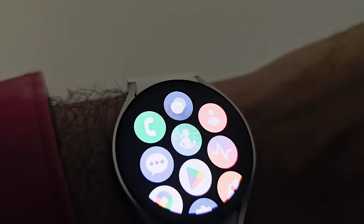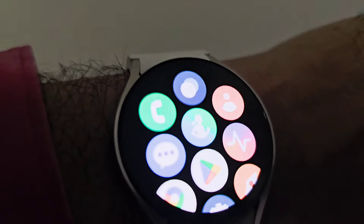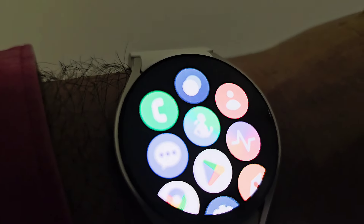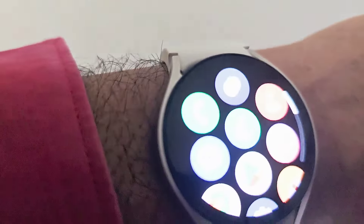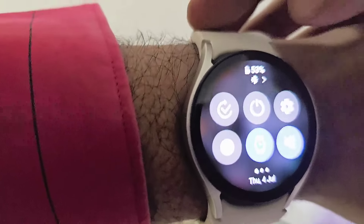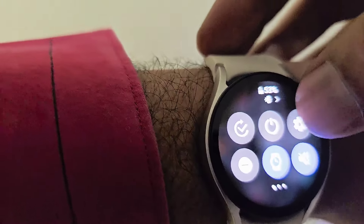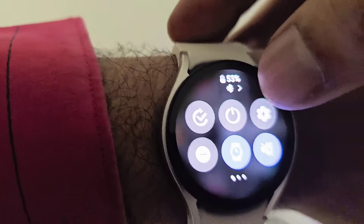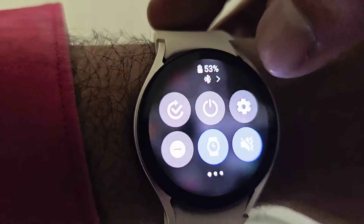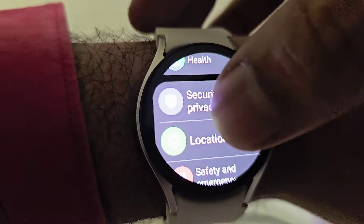You have to deactivate or turn off that option of continuous detection of whether someone is wearing the watch, in order to be able to seamlessly receive 100% of notifications. To do this, swipe down from the top and go to Settings.